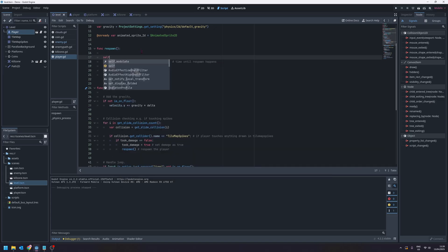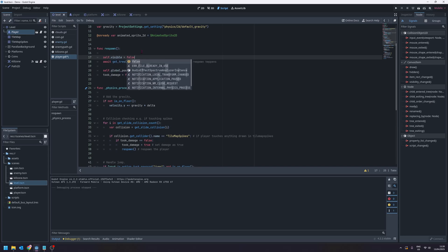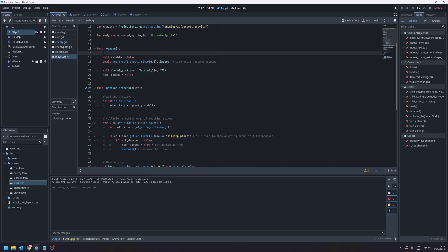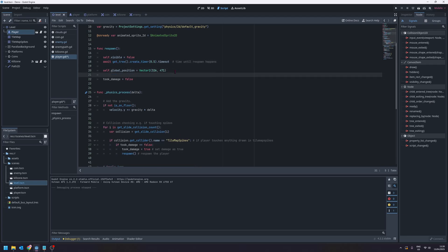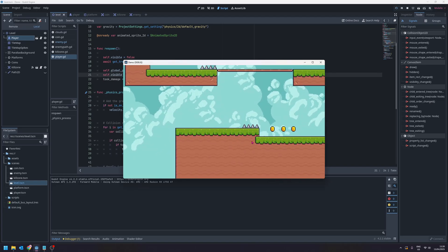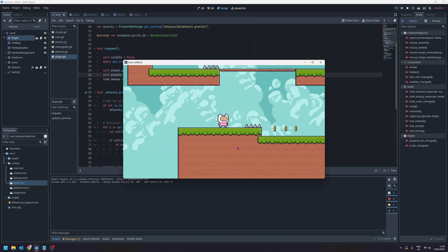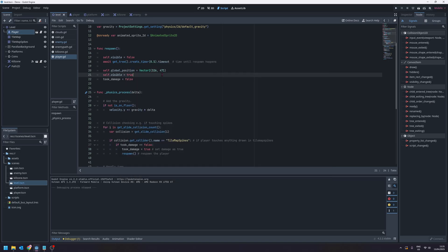Let's start by hiding the player when they are respawning. So let's say self.visible equals false and then after our timer let's say that self.visible is equal to true again once the player has respawned. So they hide and then they reappear but this is still looking a little bit glitchy so we've got some more work to do.